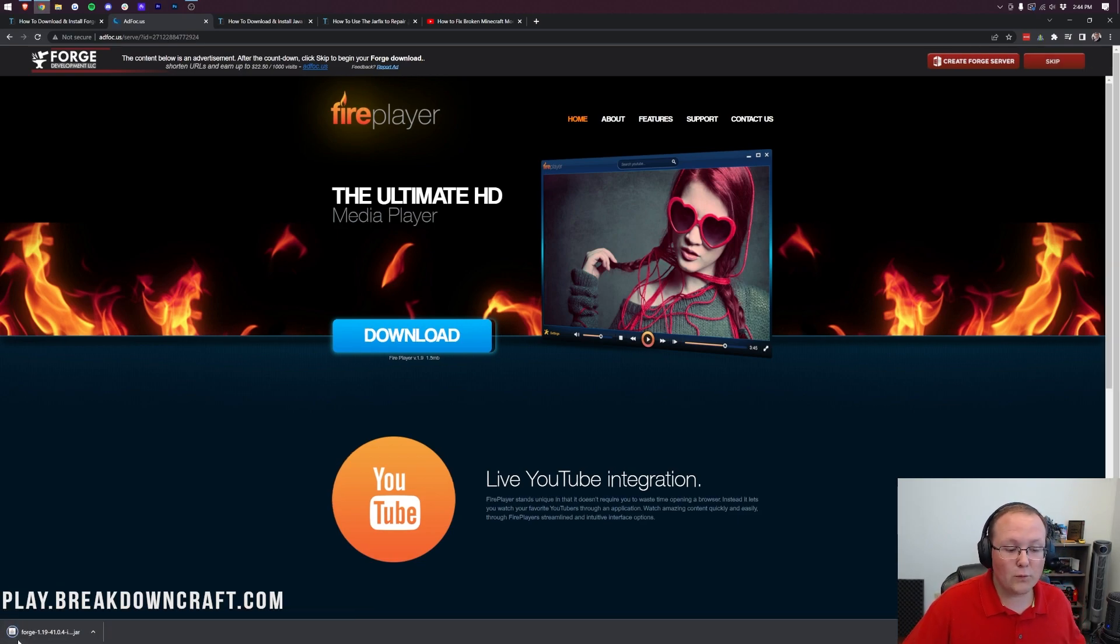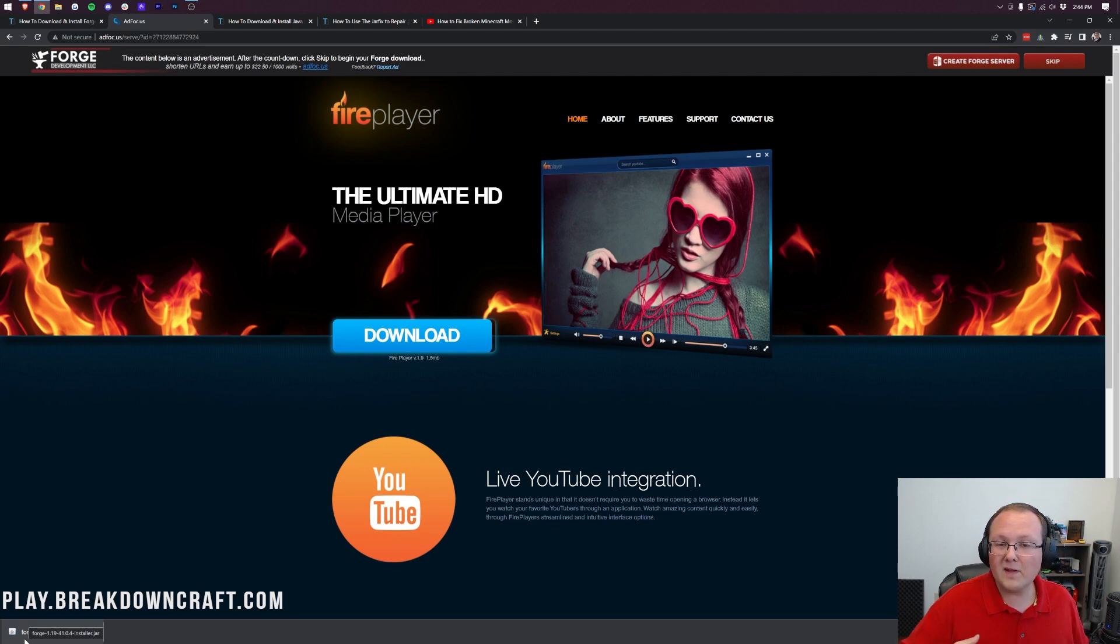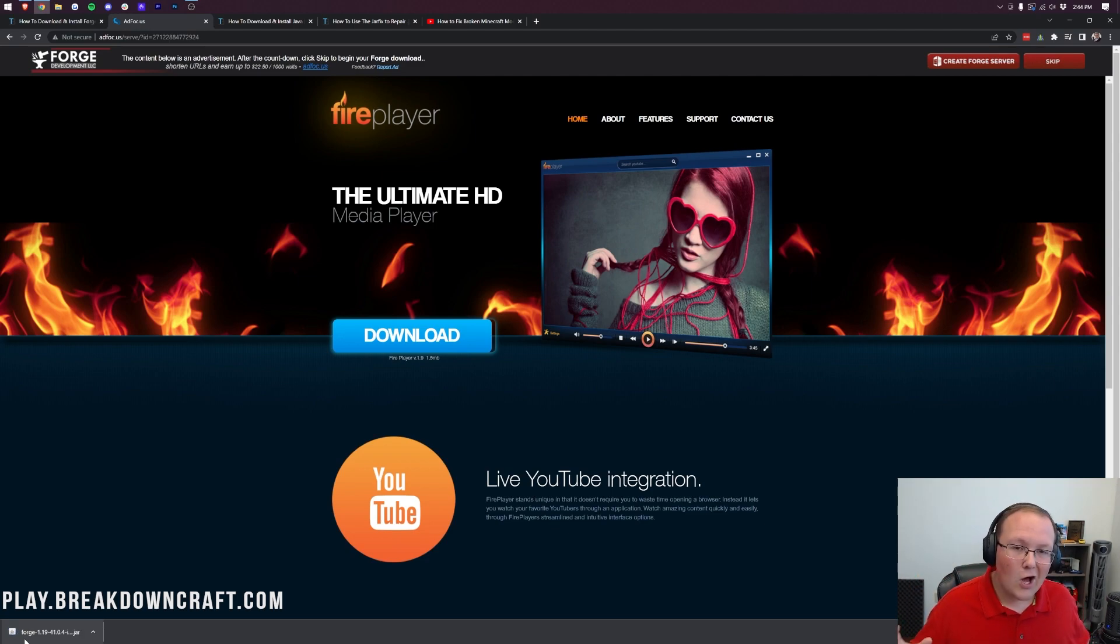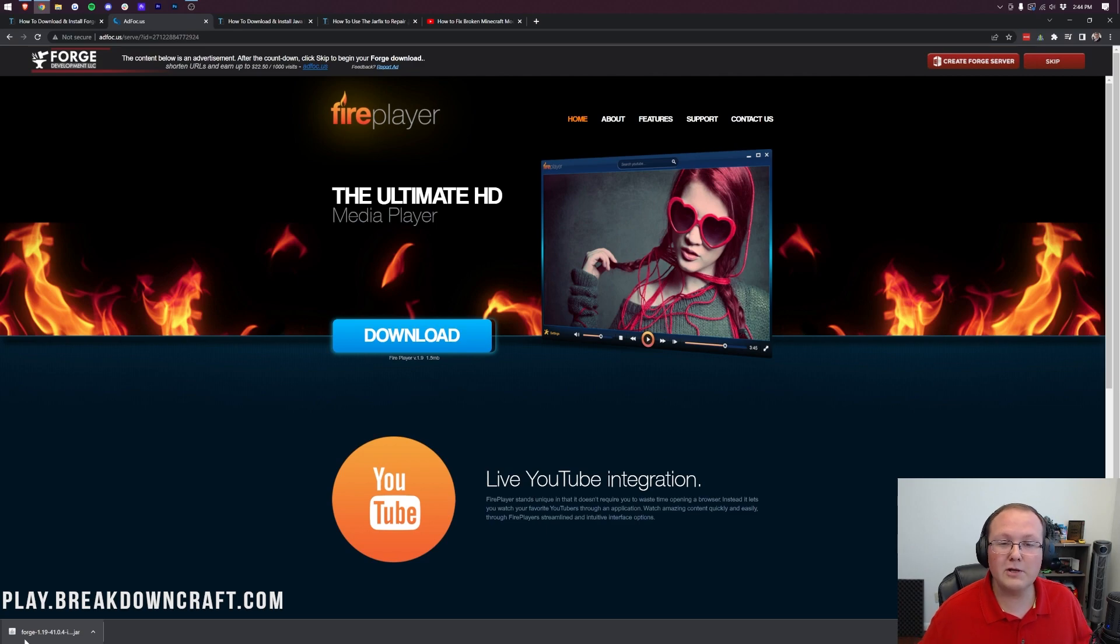And then in the bottom left, Forge will start downloading in Google Chrome. It might be in the center of your screen on Mozilla Firefox. On Firefox, you might need to save it. On Google Chrome, you might need to keep it in the bottom left.